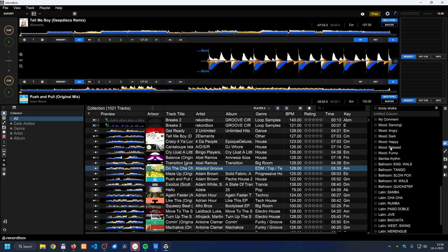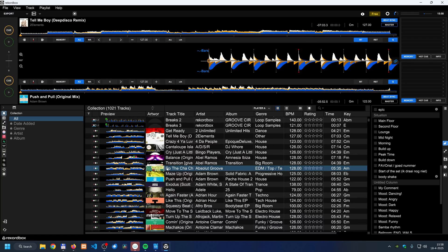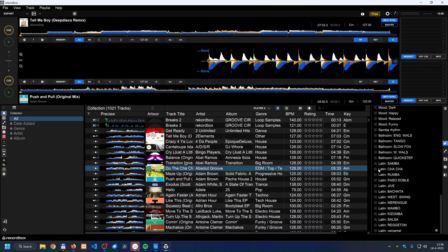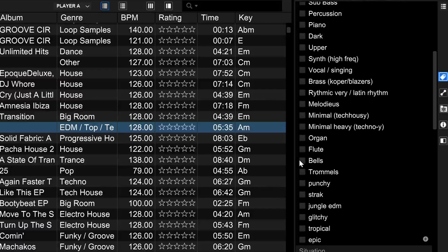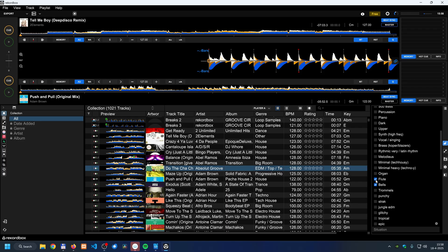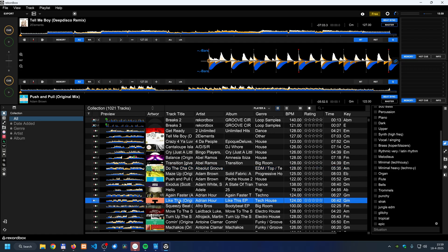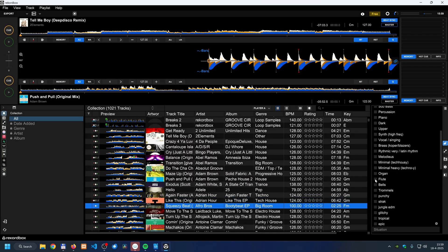You can assign tags to specific tracks — for example, marking a track as 'cha-cha' or noting that it contains a bell or flute. This way, if you have multiple tracks tagged with 'flute,' you can match those tracks for sets with the same mood or vibe. For instance, I've tagged 'Do the Cha-Cha' with flute and bells, and let's say 'Squeezy Beat' also has a flute.